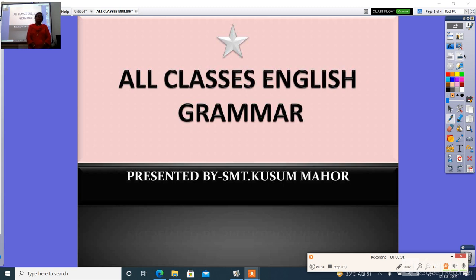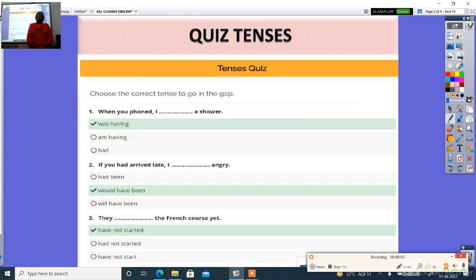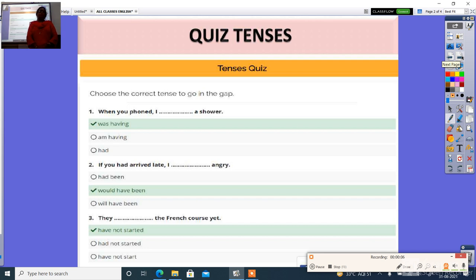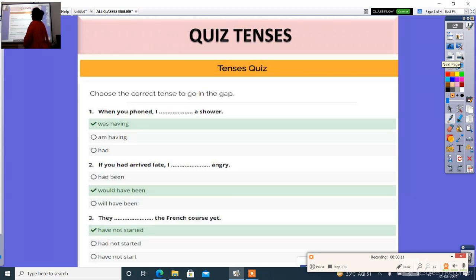For classical grammar. I have a tense quiz. Choose the correct tense to go in the gap.